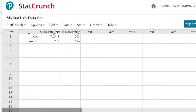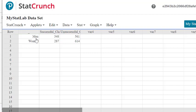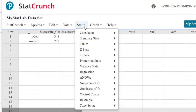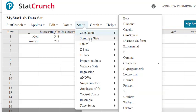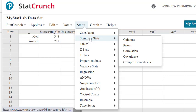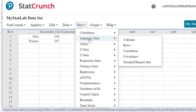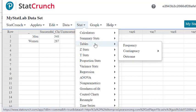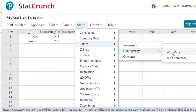We have a contingency table that has two columns and two rows, and we will do the hypothesis test for this as a test for independence. Let's go to Stat, Table, Contingency, and then with the actual summary that's already summarized for us in the table.